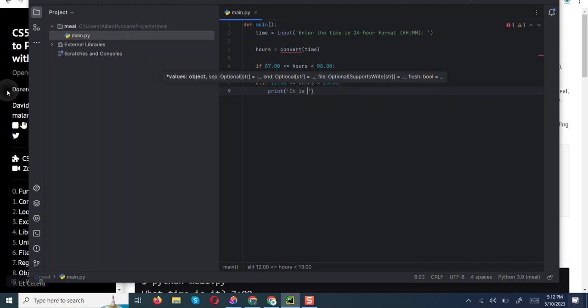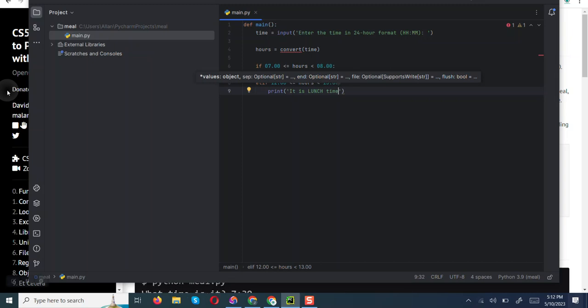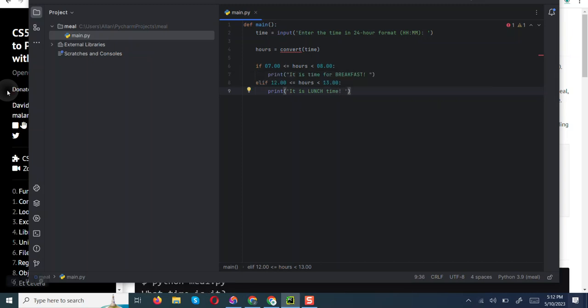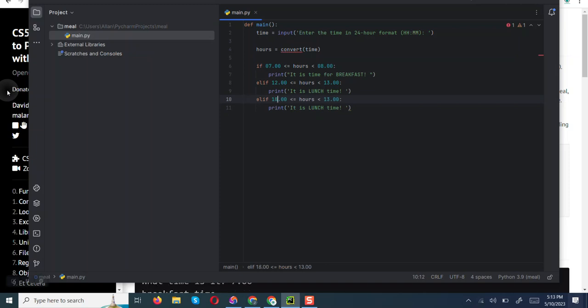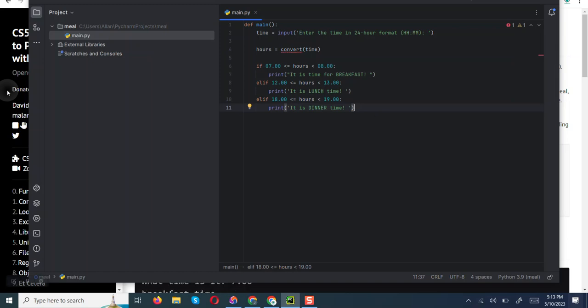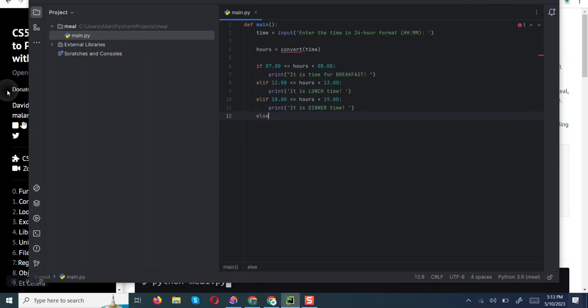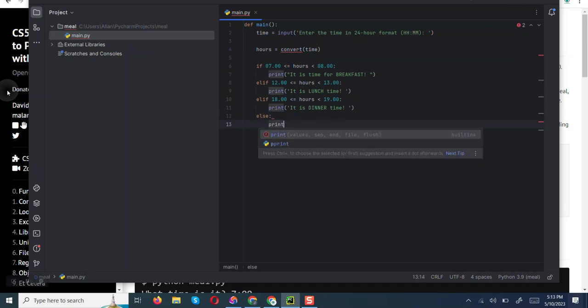To make work easier, I'll just copy this and use it for dinner. Say if it's between 6 pm, that is 18, to around 19, that is 7 pm, it is dinner time. Else, if it's any other time other than this, we want the program not to print anything.